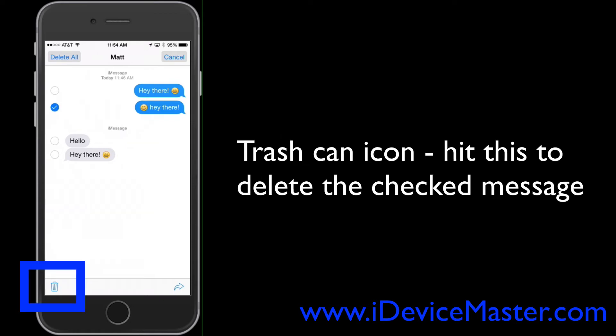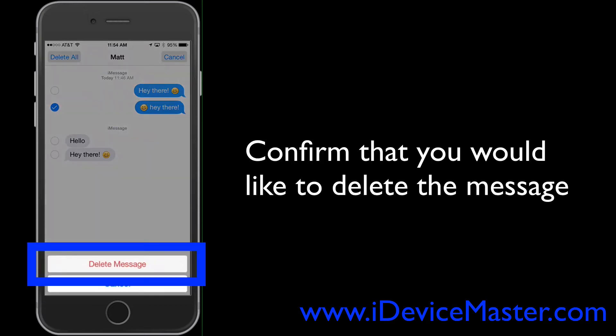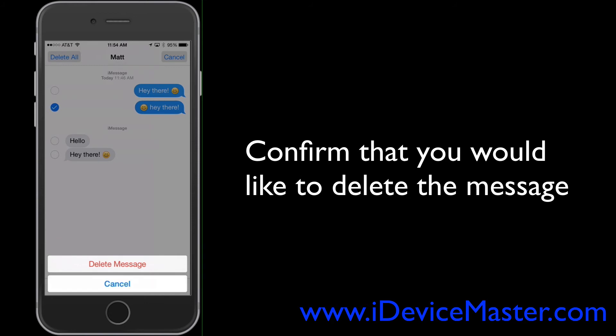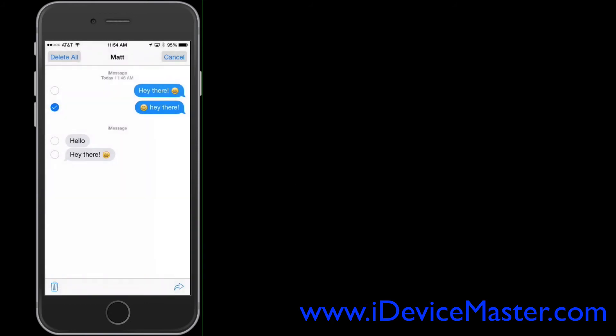Now if you look in the lower left-hand corner you can see a trash can. If you hit the trash can it's going to ask you if you'd like to delete the checked message. You hit Delete Message and the message deletes.